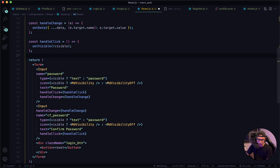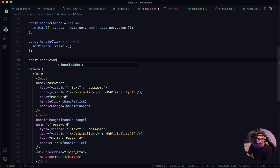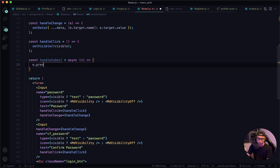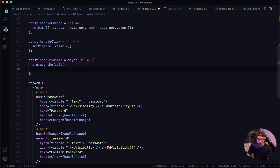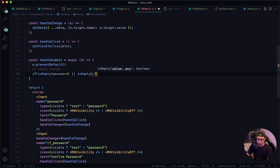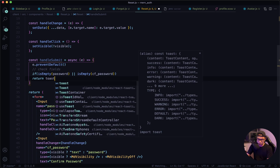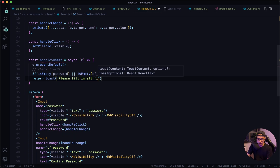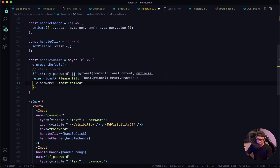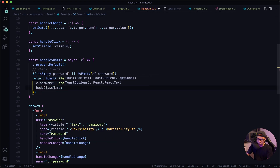So const handleSubmit will be an async function taking in the value. First we want to prevent default. Now do our check — the first check will be for the fields. So if isEmpty for password or isEmpty for confirmPassword, we want to return a toast message saying 'Please fill in all fields'. Now our options: className toastFailed, and body class will also be toastFailed. Let's copy and paste those in.